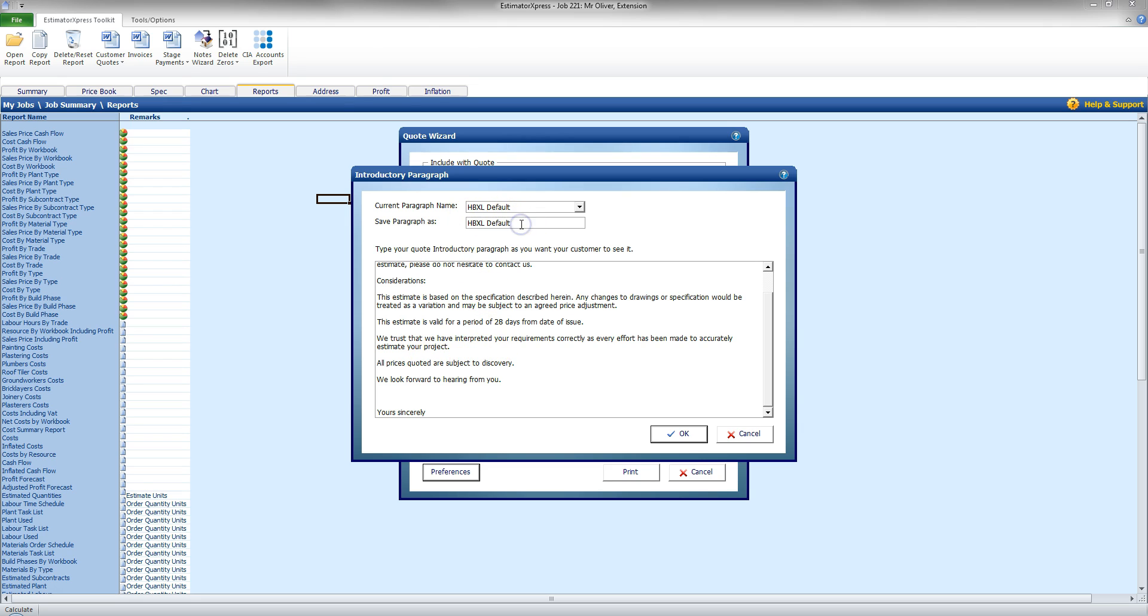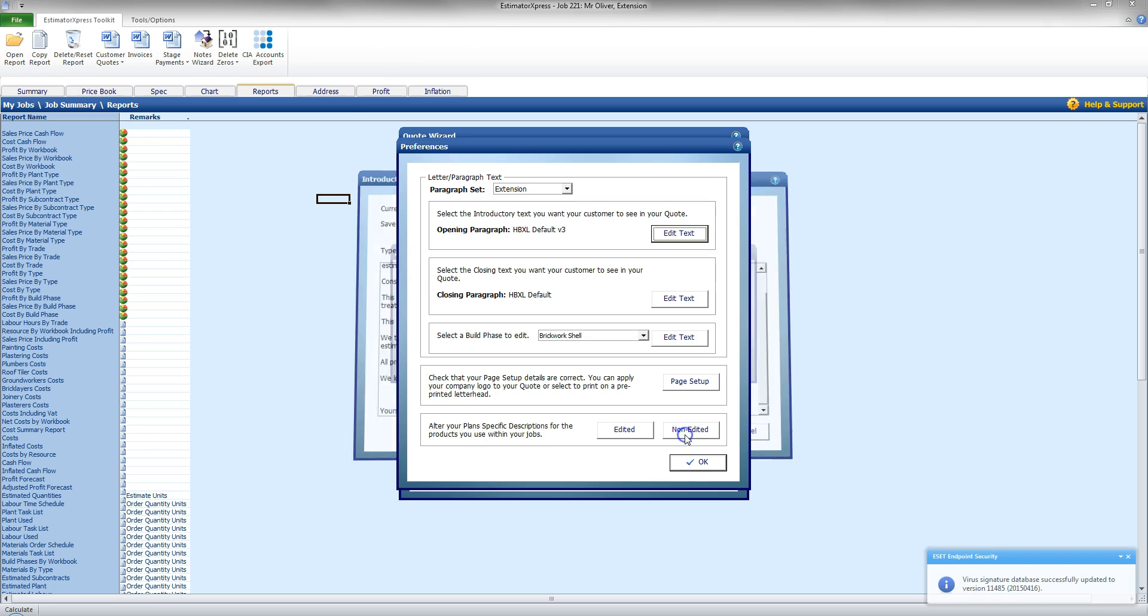Now, I'm going to save this as V3, because I've already got another option in there currently, and I'm going to click OK and save that.